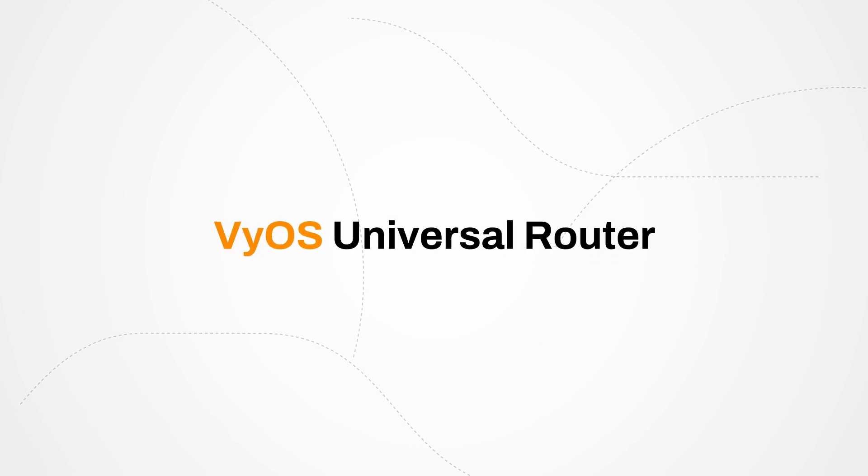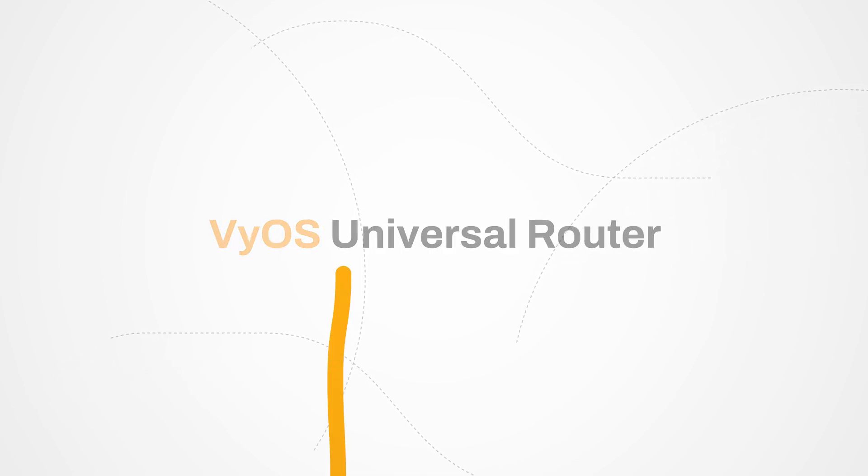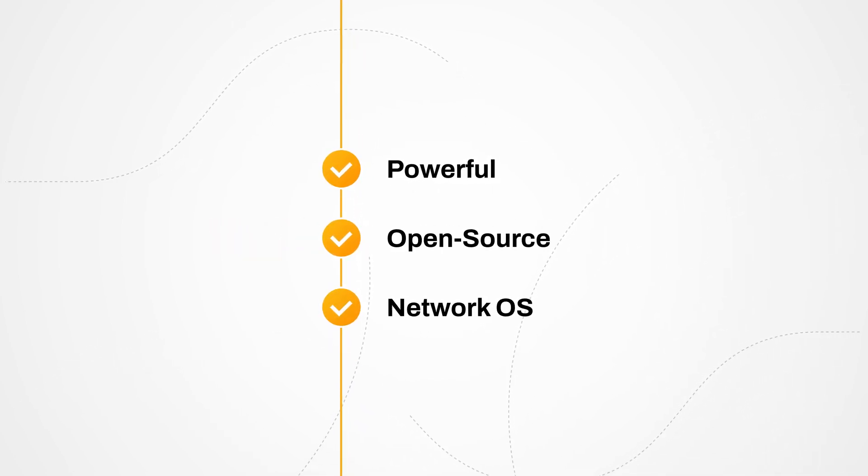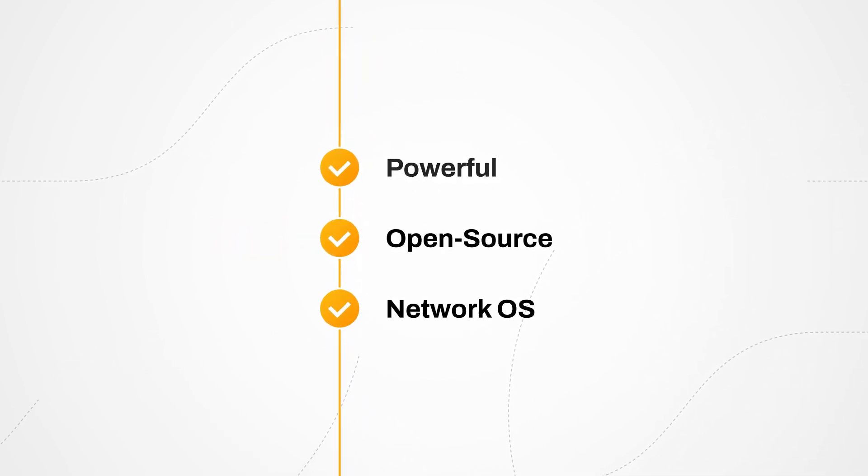ViOS Universal Router is a powerful open-source network operating system designed to meet the unique needs of any environment.